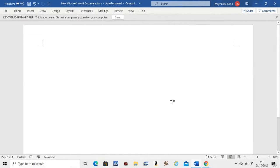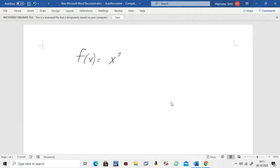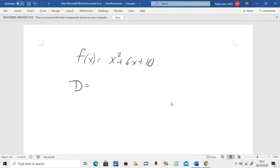Hello, in this video we're going to learn how to find the domain of a function. For example, if I give you a function f(x) = x² + 6x + 10, the question is: find the domain of this function. What does it mean to find the domain? It means what are the values of x that, when you plug them in, also give you an answer which is a real number.